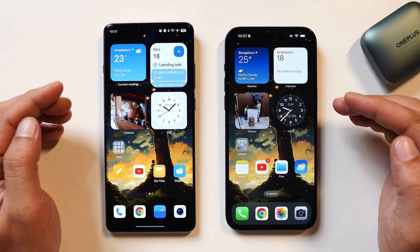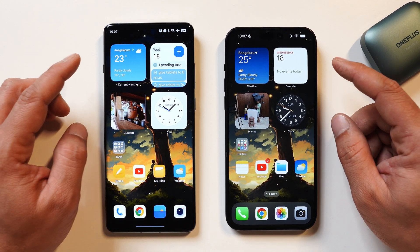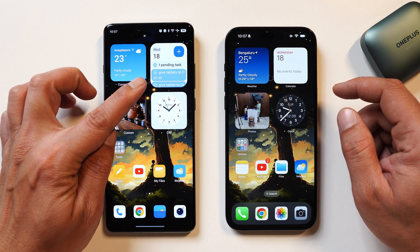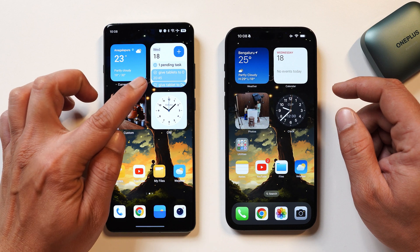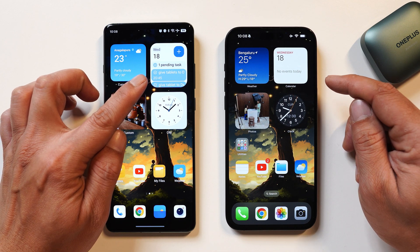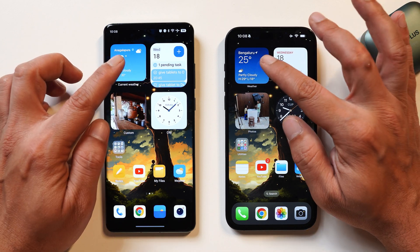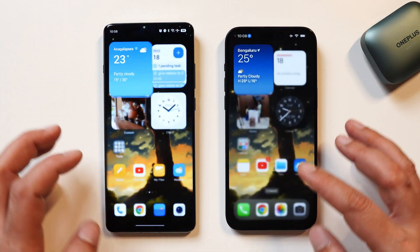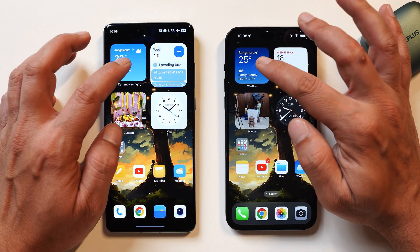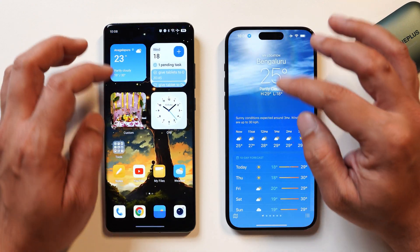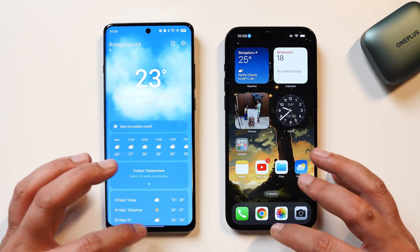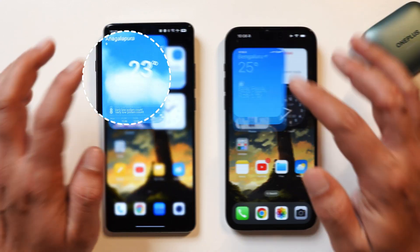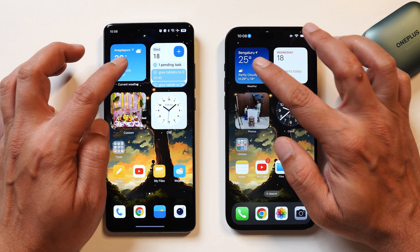Now let's talk about the stock widget animations. All widgets are stock on iOS 18. On OnePlus, they don't have their own calendar widget, so I'm using Google Calendar, and there we can see slight jitteriness. Looking at the weather widget, both are doing pretty well, but OnePlus still requires a bit of optimization — if you close the widget, the text appears after a delay, which is not the case on iOS 18. You can also see that in slow motion.